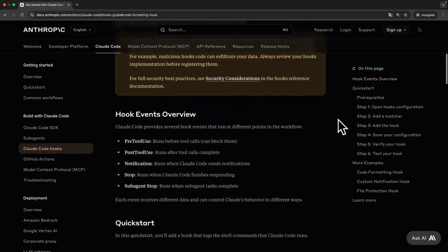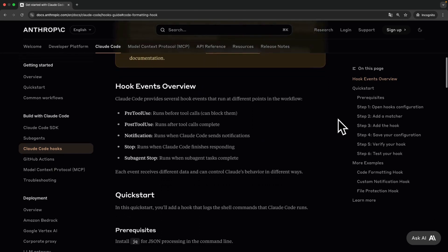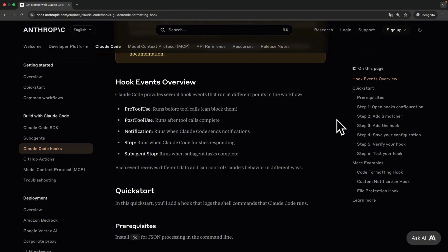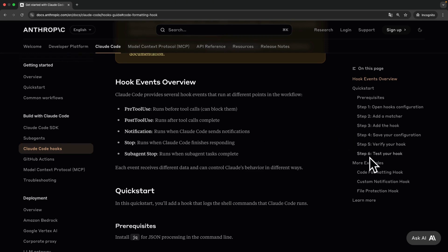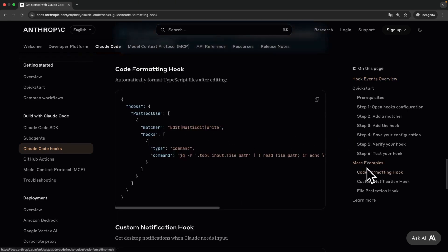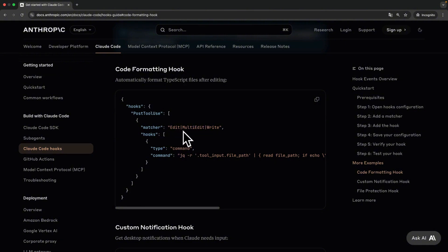Here's an example. Every time Cloud edits a file, I want to auto-run the linter and tests. For this use case, I'm going to use the post-tool use, and I'm going to do it for every edit. Now, whenever Cloud edits a file, these scripts run without me asking.